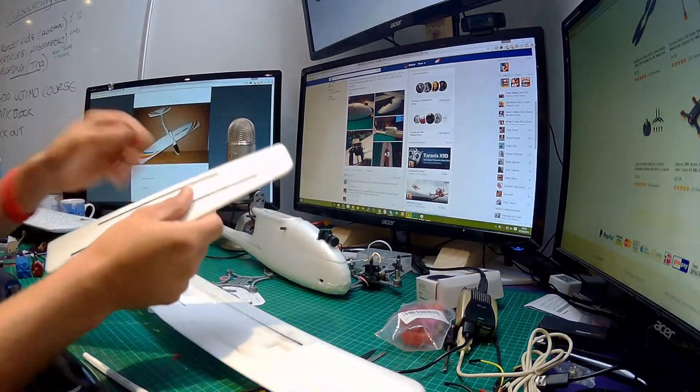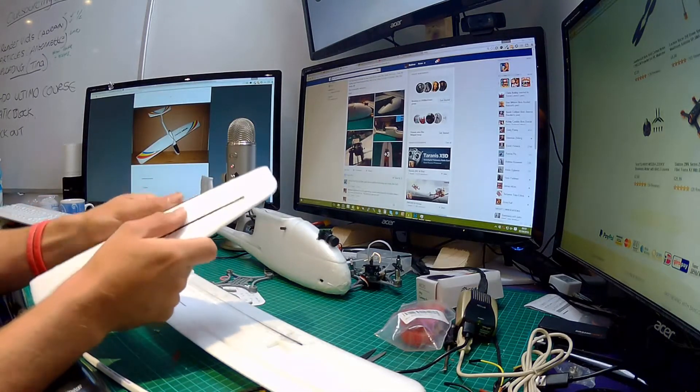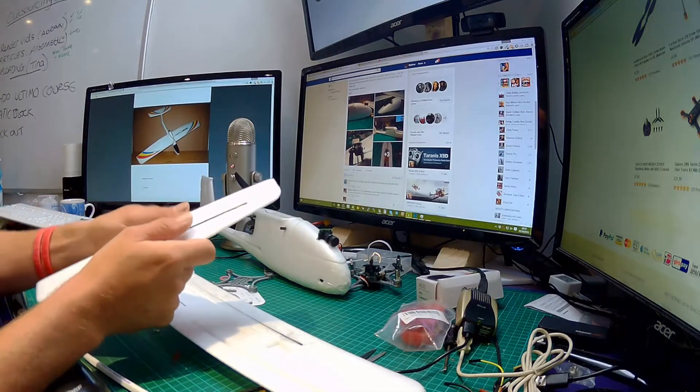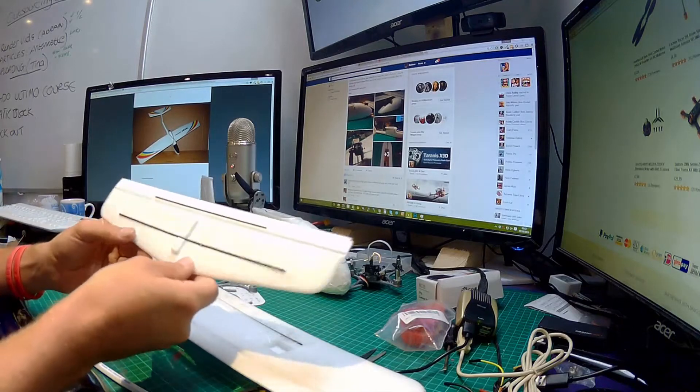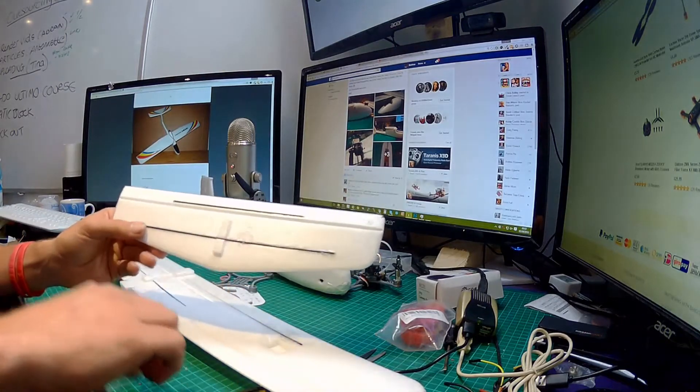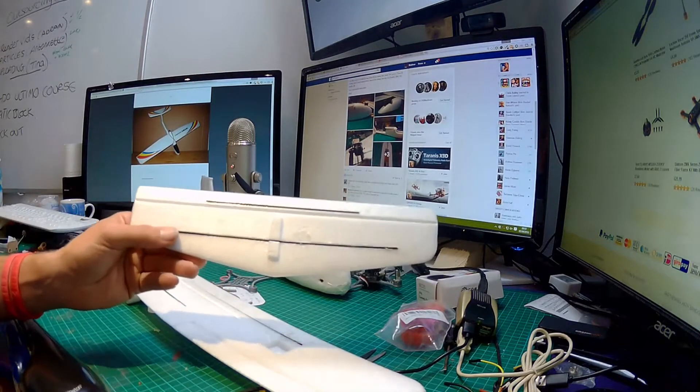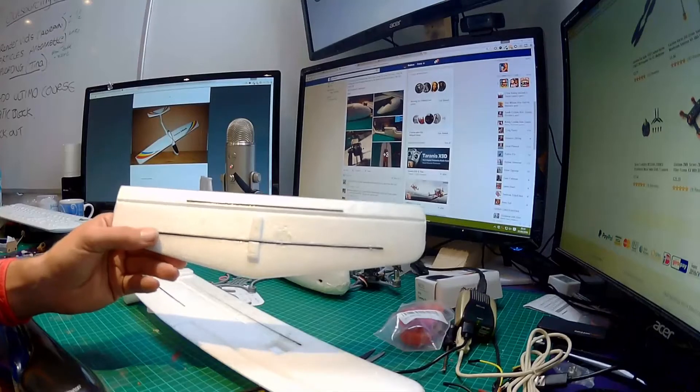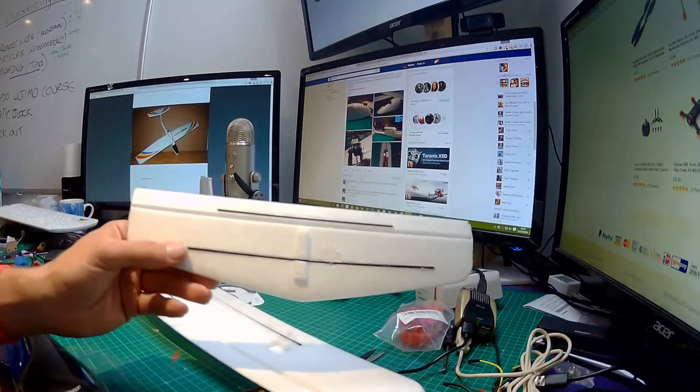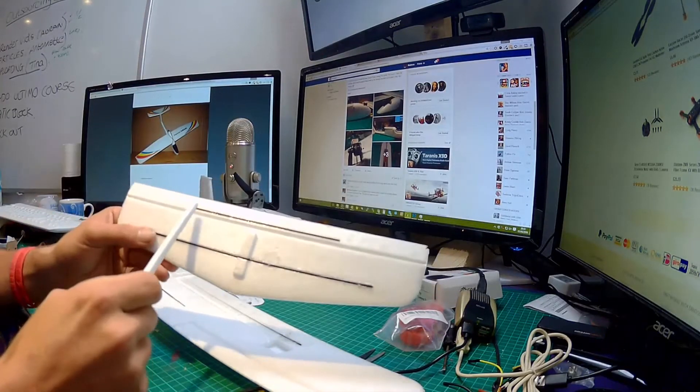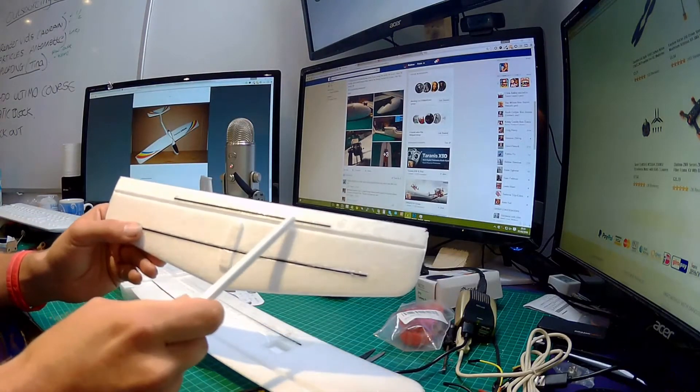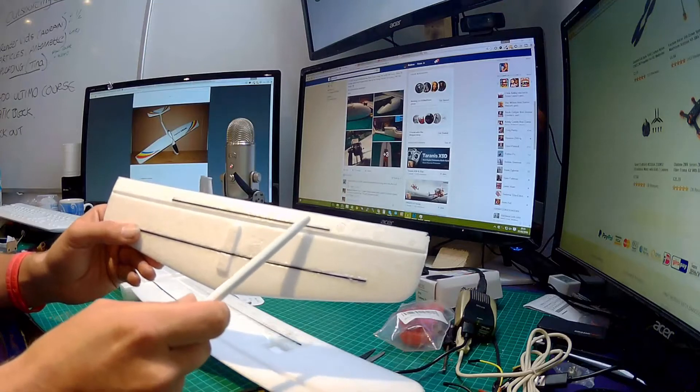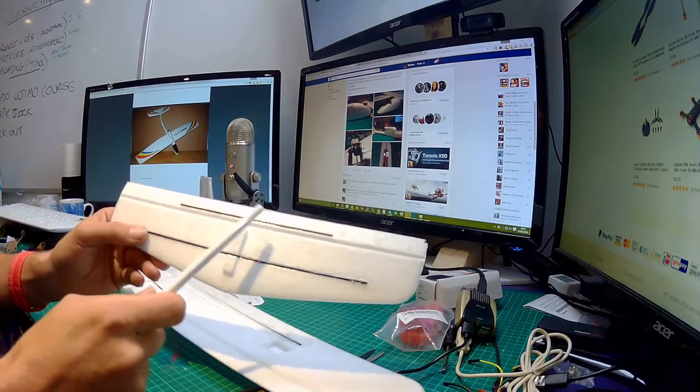Now the more I looked at this tail fin, the more I realized that it definitely did need some reinforcing. So what I've been and done, let me just make sure that you can see this on the camera. Yes you can. Is that I noticed there was a tiny little groove in here for a carbon rod but there wasn't one supplied.